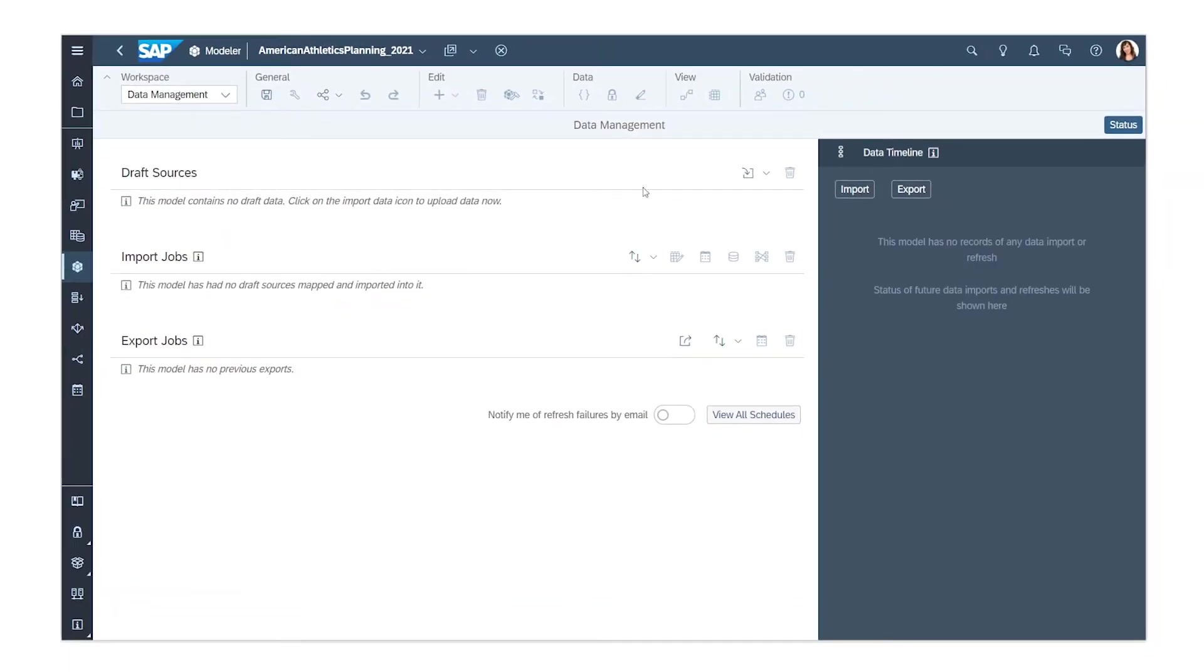First, you can import the data as a draft source, with the option to choose from a range of data sources or import the data from a file.